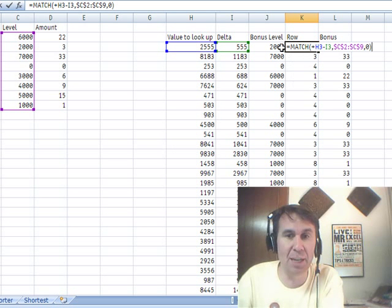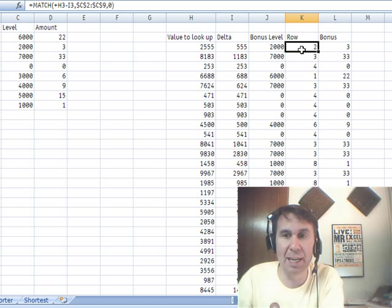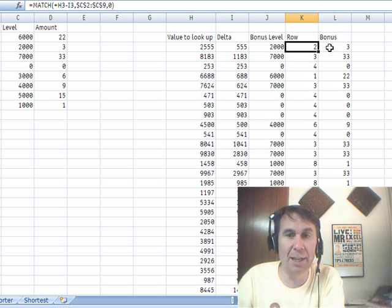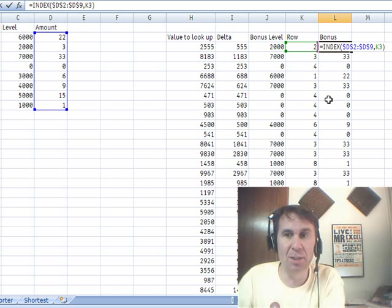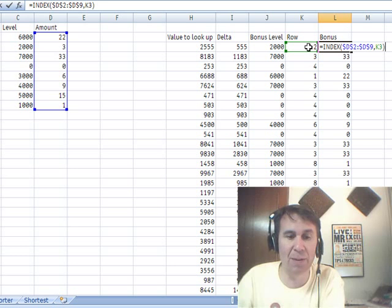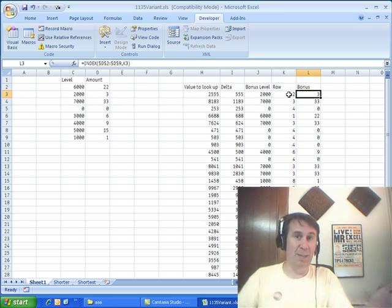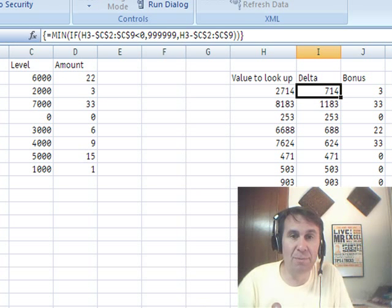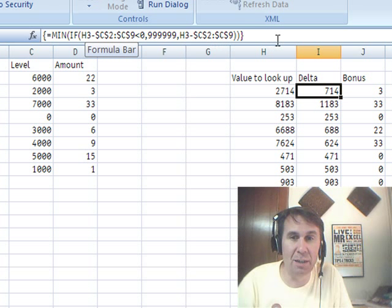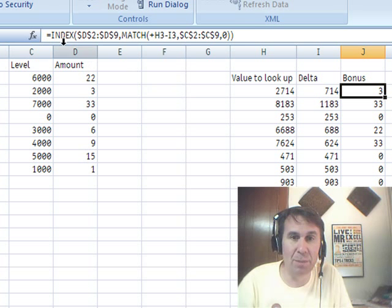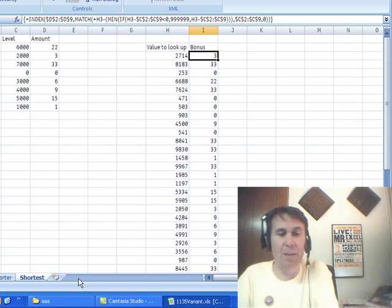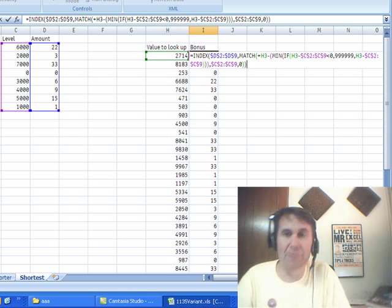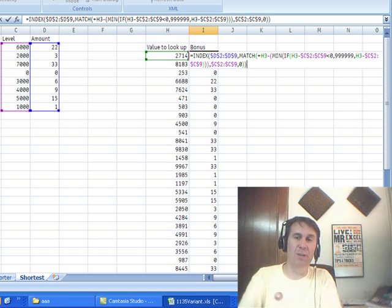So now we just have a simple MATCH here — go find 2000 in this range, and it says that that is in row 2. Then to get the bonus amount, very simple, just use INDEX of the bonus amounts for that whole value. I always build things in big long multi-step formulas, but I wondered if I could get it shorter. So I put the whole thing in one great big formula, Ctrl-Shift-Enter, and sure enough, it works.